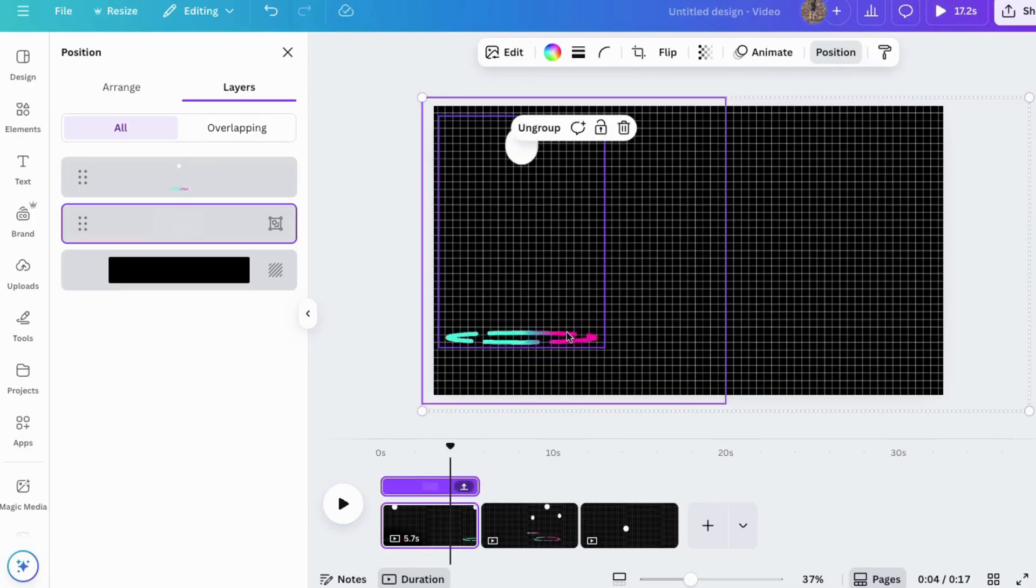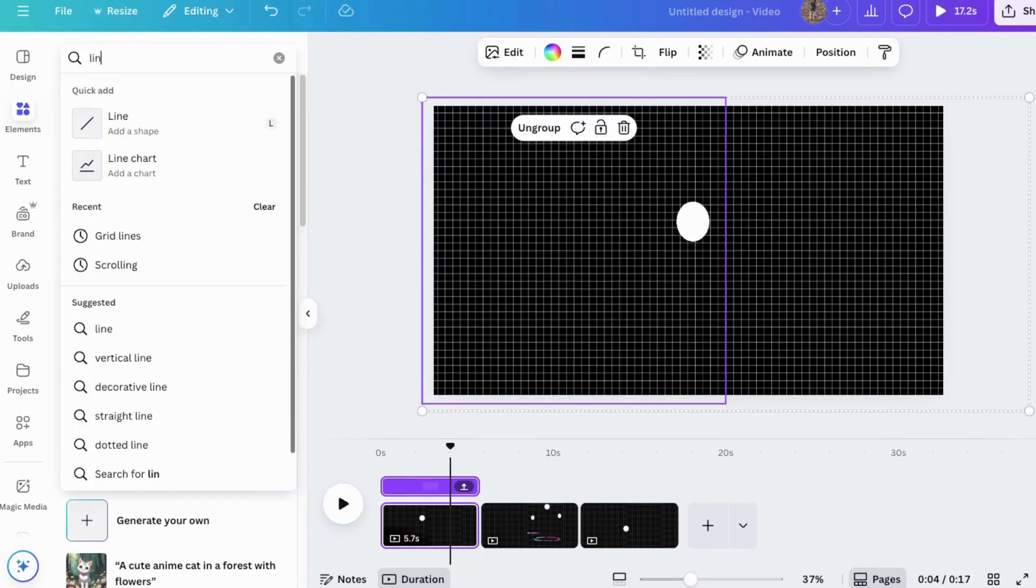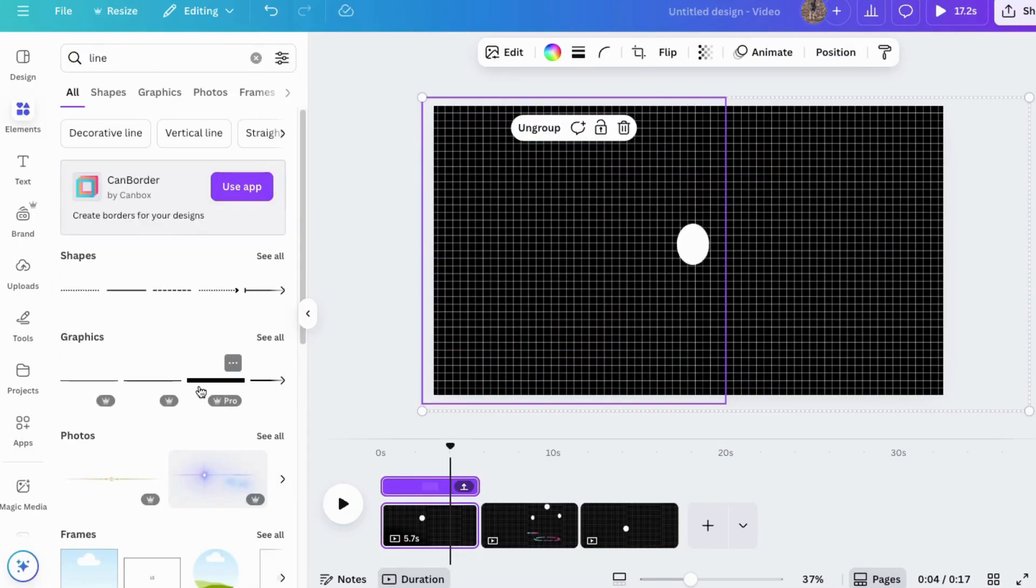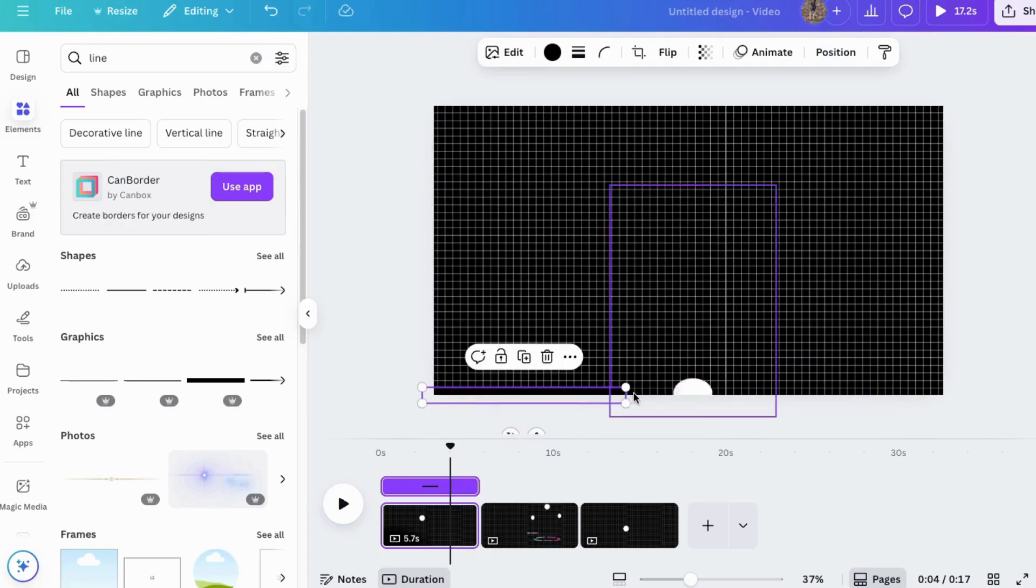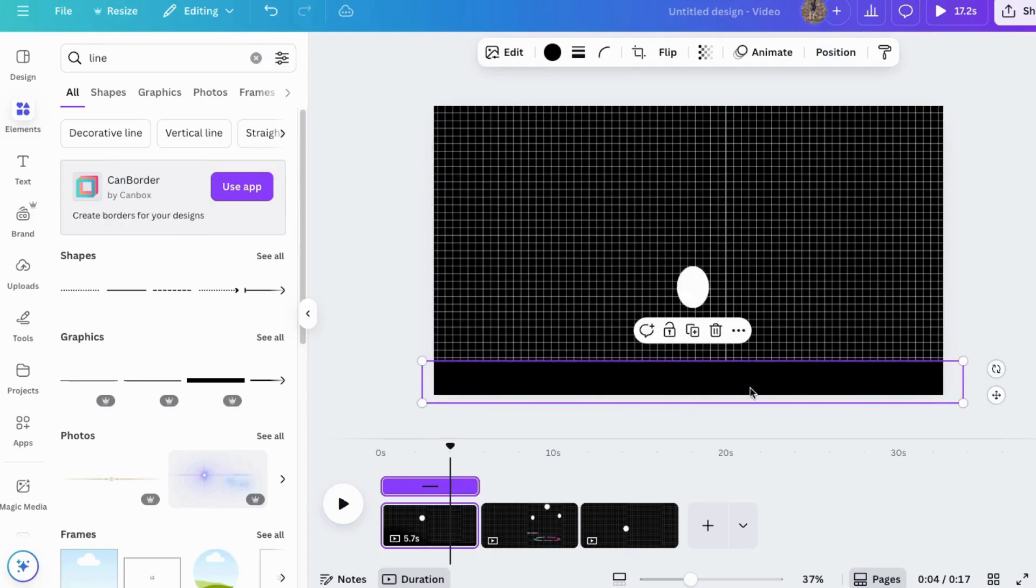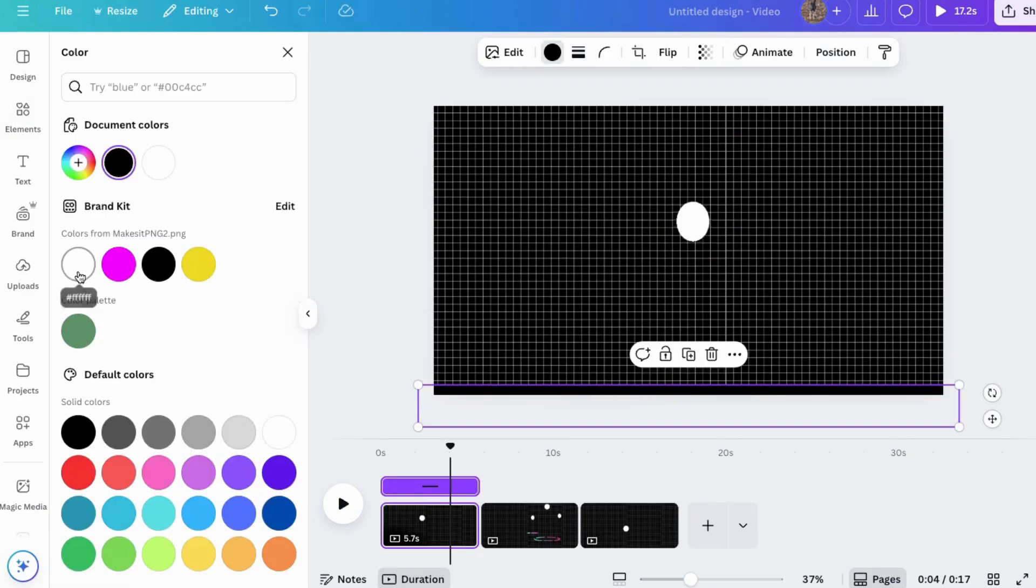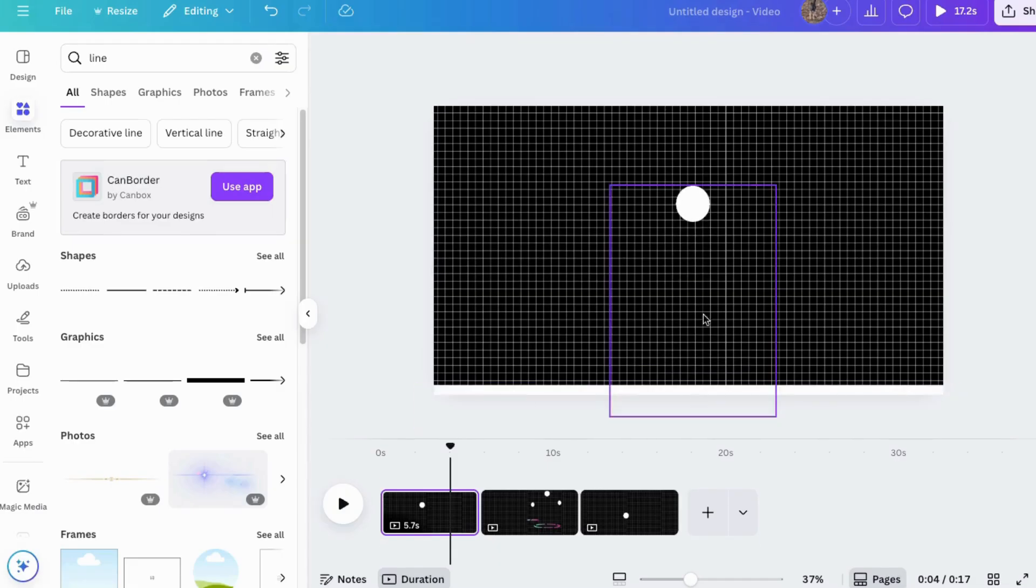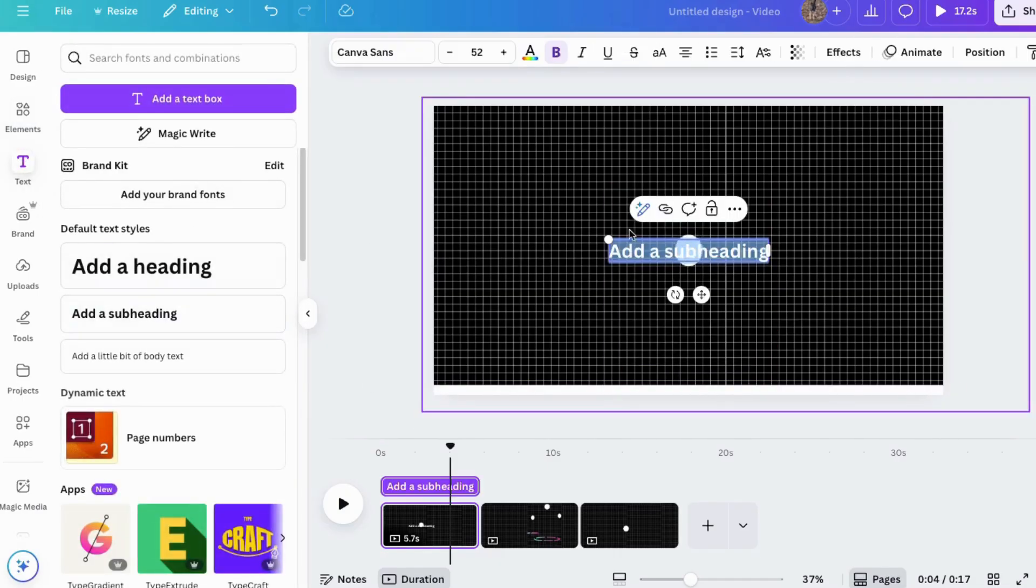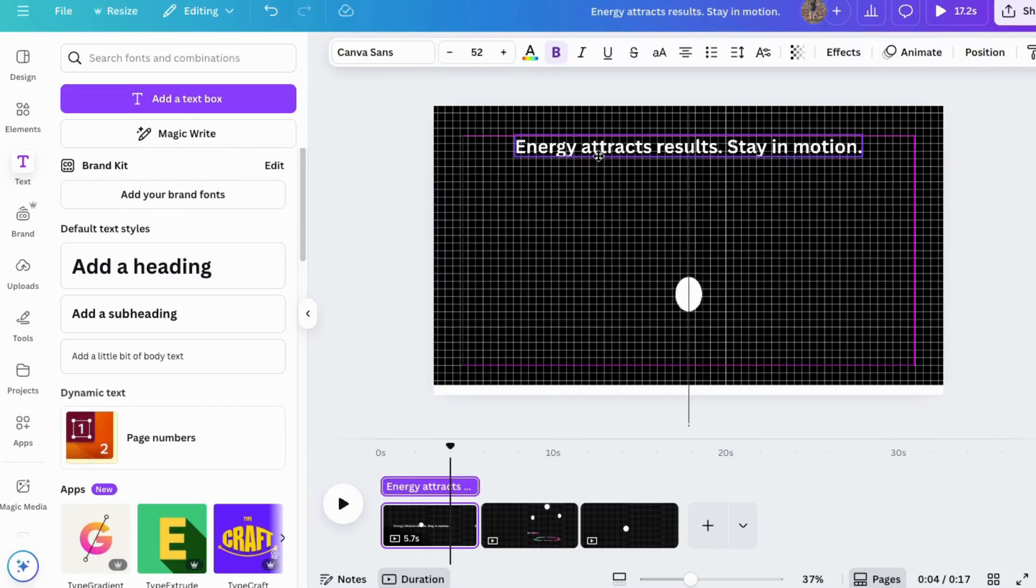Next, I'll add a line. I'll choose a thick one and put it down at the bottom and change it to white. There we go. So now it looks like this ball is bouncing on that. Then come to text, go to animate, like that.